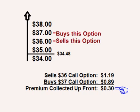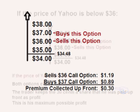The $36 call option costs $1.19 and the $37 call option costs $0.89. Selling the $36 call and buying the $37 call means that the trader collects $0.30 a share upfront. The $0.30 upfront premium that the trader receives is his maximum potential profit.